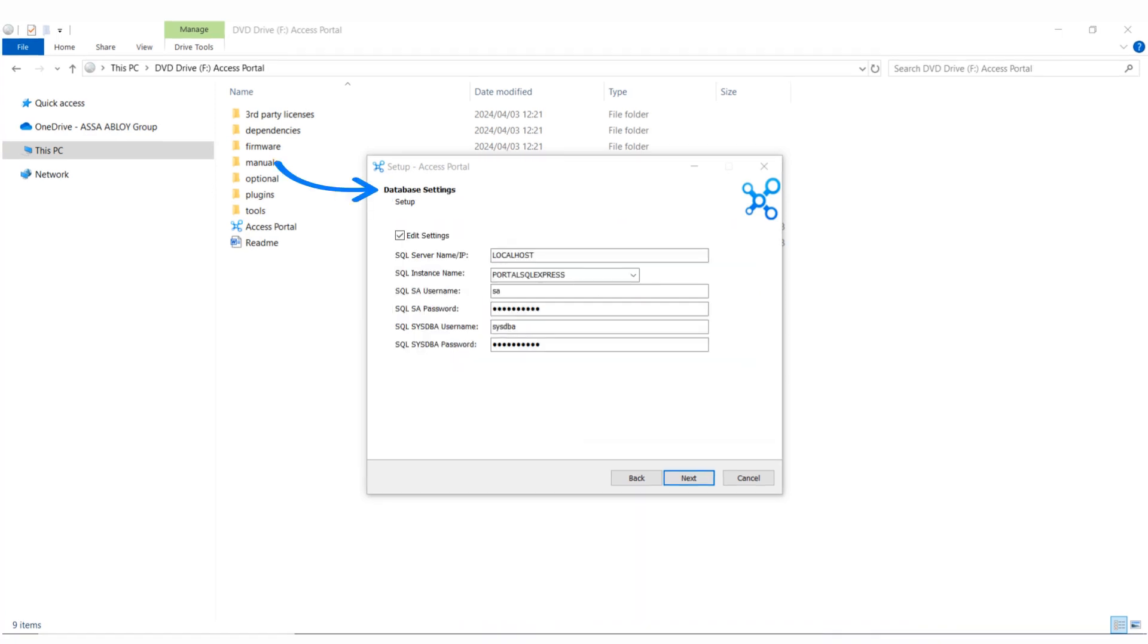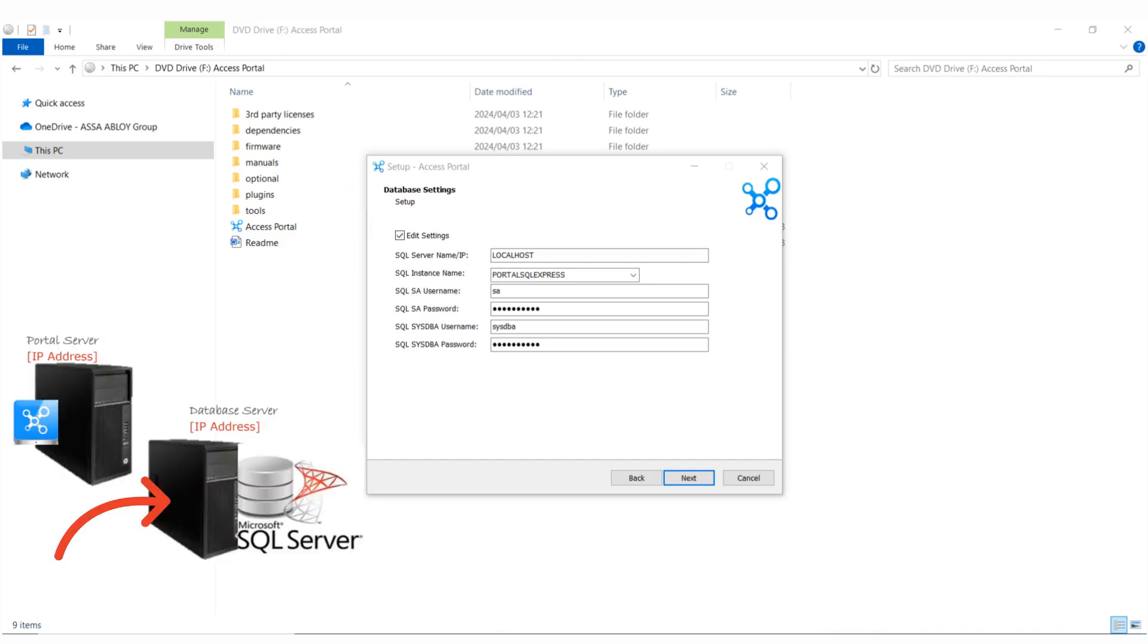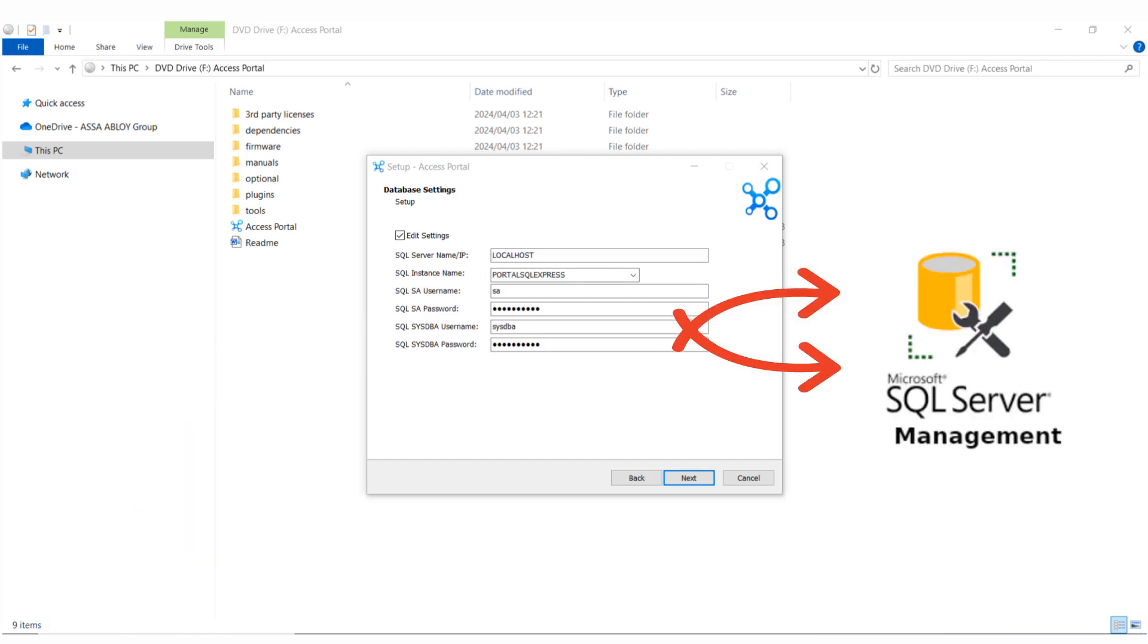If SQL is already installed on a server on-site, you need to know what the SQL instance name is as well as the SA password. The passwords you enter here for SA and sysdba must match the passwords configured for the logins in SQL Server Management.